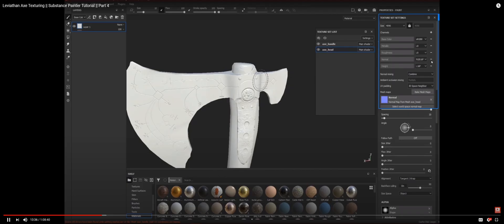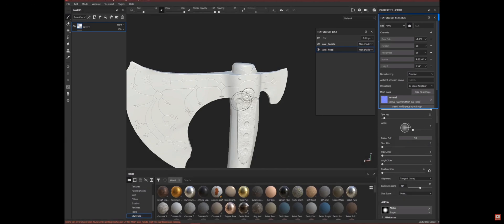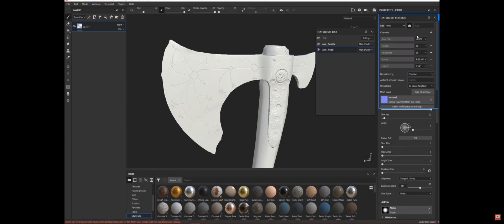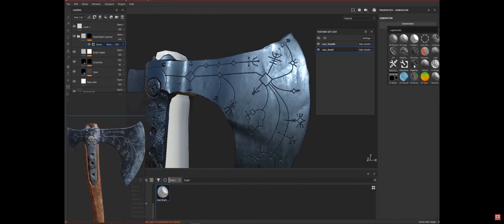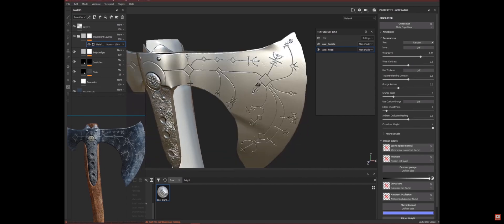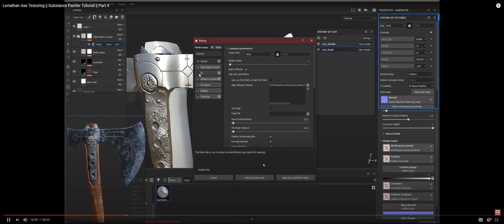On our fourth and final video in modeling the axe, we will venture through using Substance Painter for texturing our weapon as well as how to properly bake your mesh.